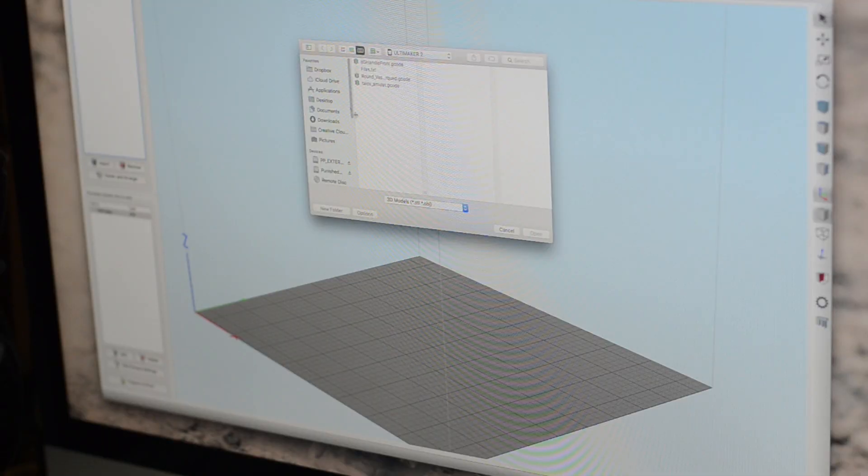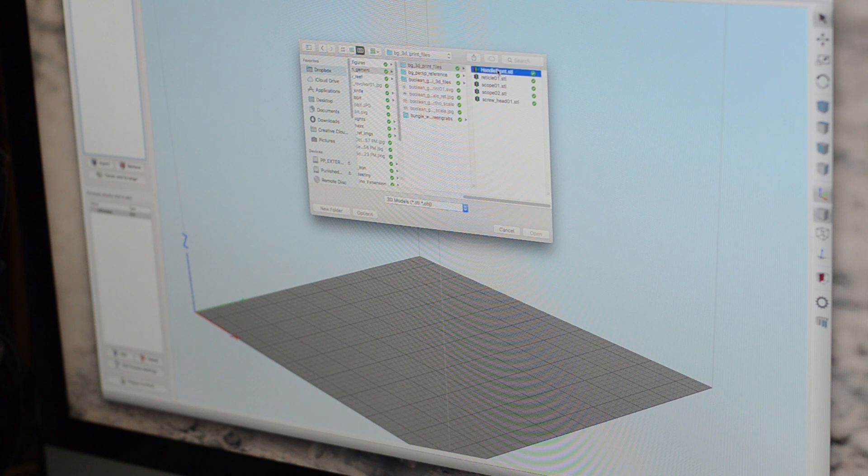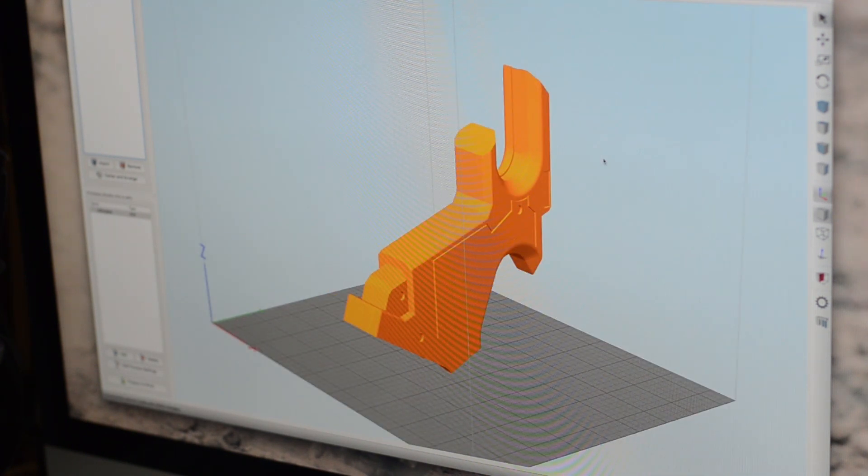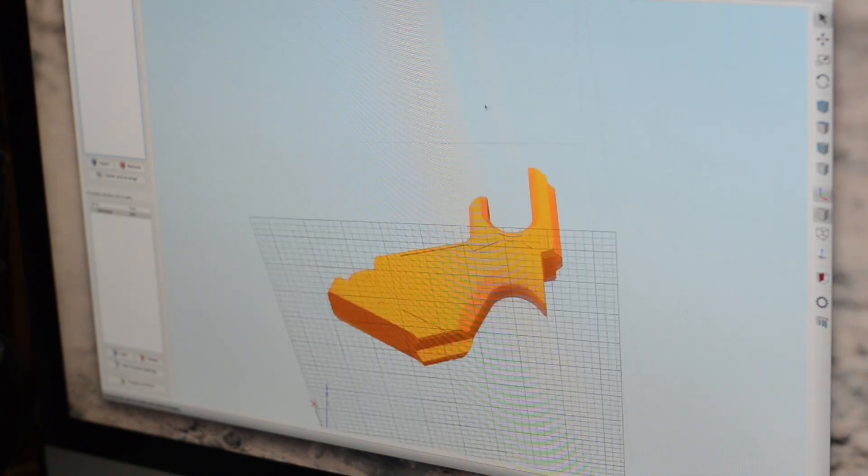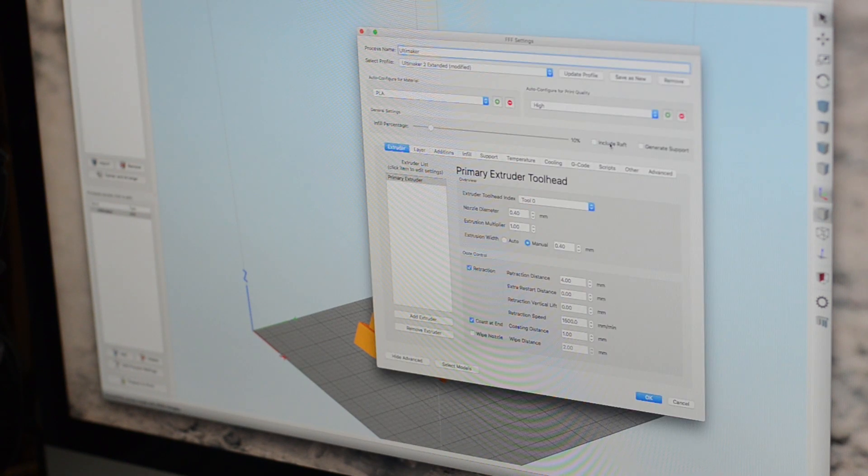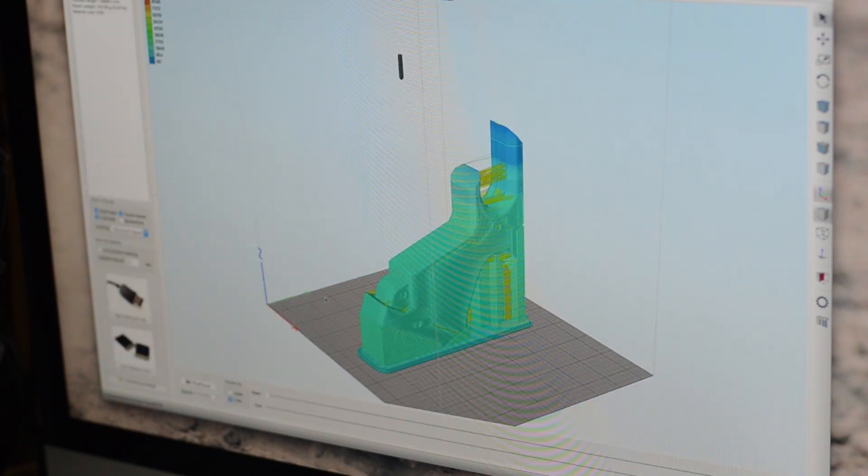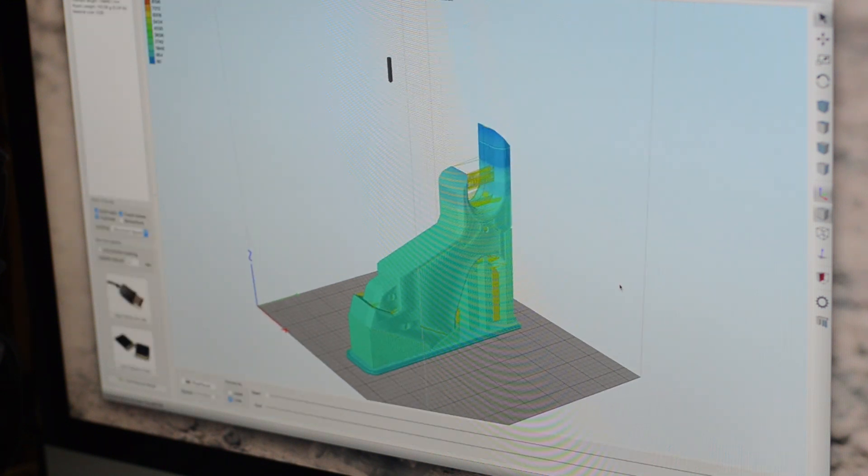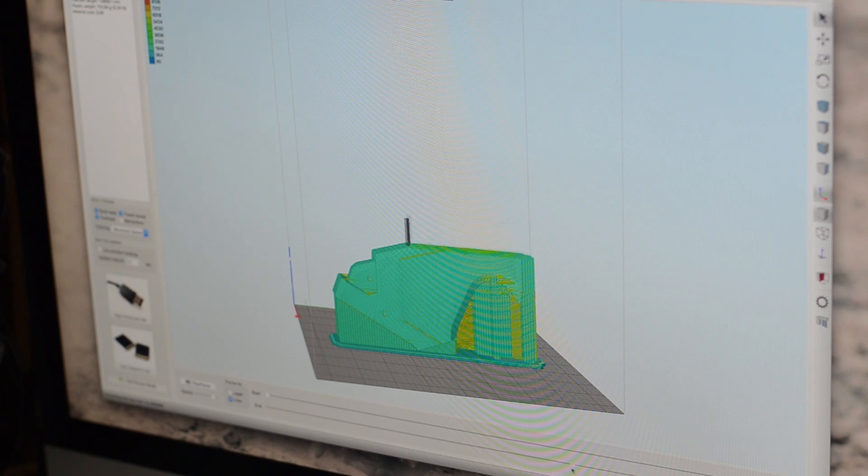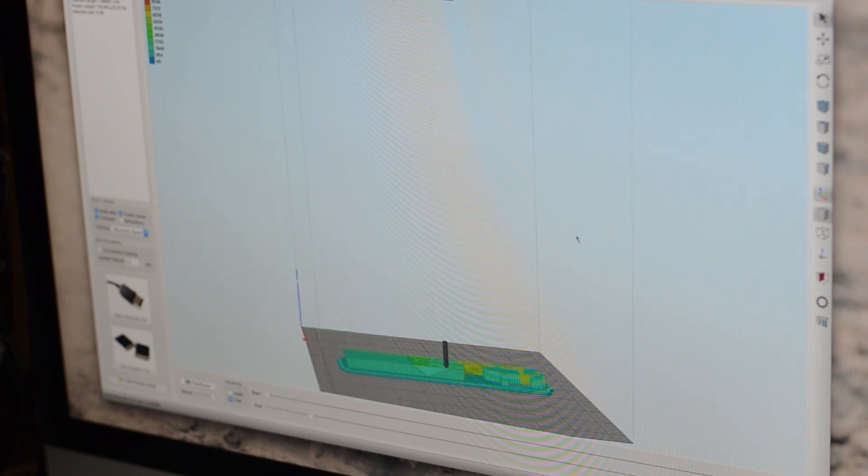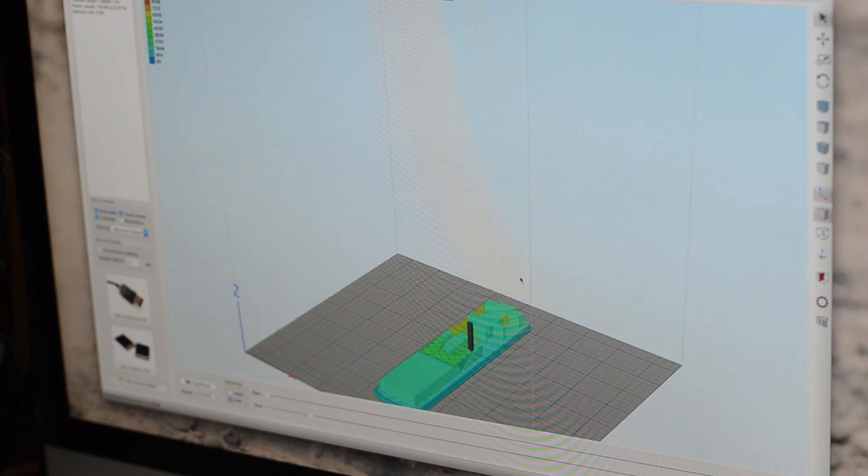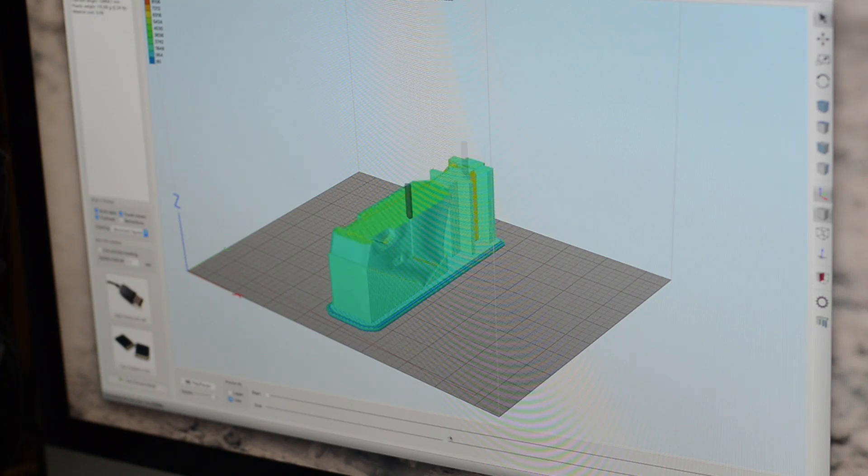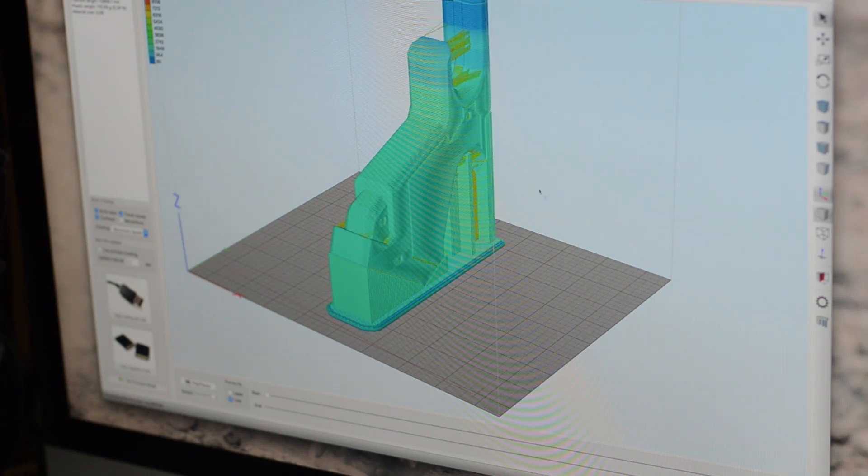I exported the model as an STL file from Fusion 360 and for the first print, I tried it out in Simplify 3D to prep it for printing. I'm still dialing in the best settings for all of my prints but one thing I definitely like to add is a raft to ensure it'll stick to the bed really well. This takes a little longer and uses a little bit more material but in my experience, it makes sure that nothing will go flying away during the print process. I also had to add a bunch of support material because this is kind of a weirdly shaped object.